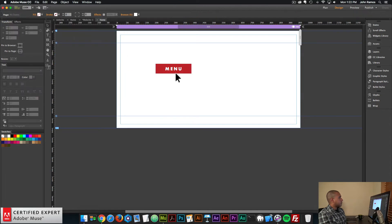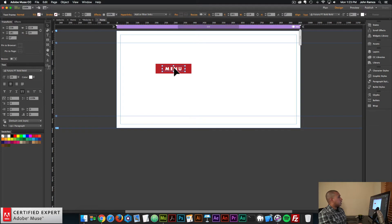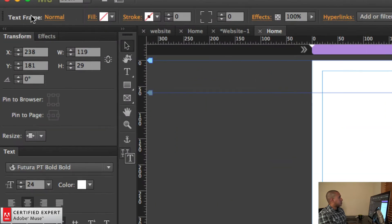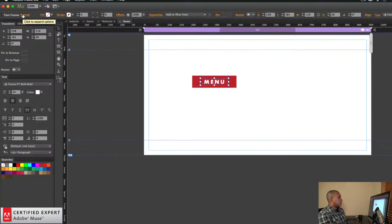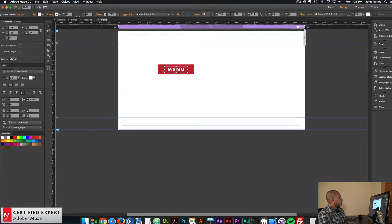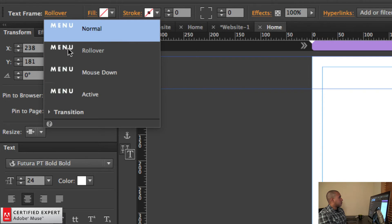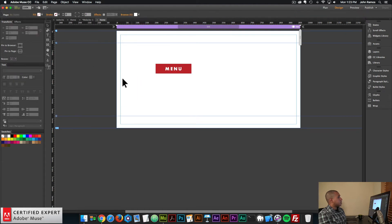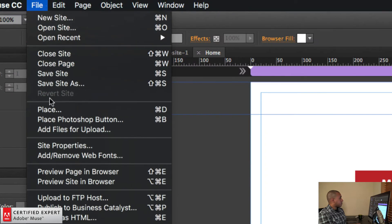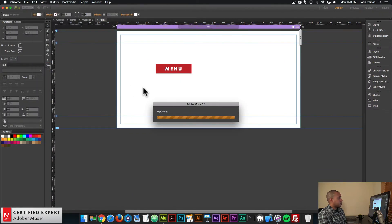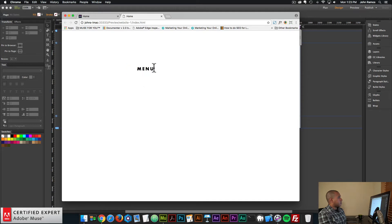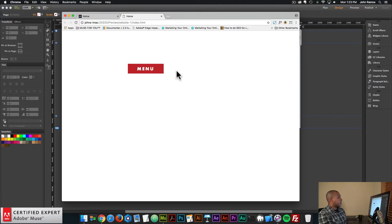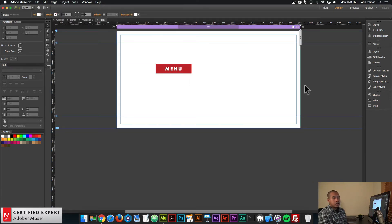Let me select a slightly darker red here. I'll select the text box and go to the text frame states. For the Normal state it's white — that's what I want. For the Rollover state I want it to be black, so I'll select Rollover and change the color of the text. Now if I go to File > Preview Page in Browser and hover, we can see the states change for the button. There we have the menu button. The next step is to bring in the big menu widget.